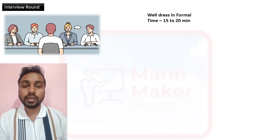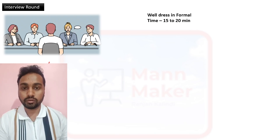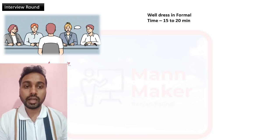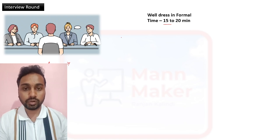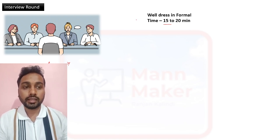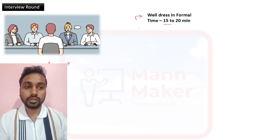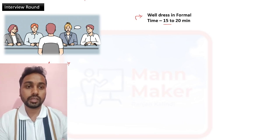In the interview panel, there will be around four to five people taking your interview — they may be managers from the department, DGM, AGM, and one HR person. Interviews are one by one and the total time given is around 15 to 20 minutes maximum. If you are going for the interview, you need to be well-dressed in formal attire, clean-shaved, and present yourself formally.